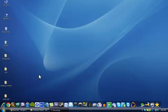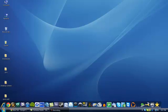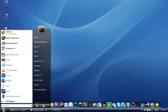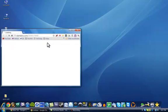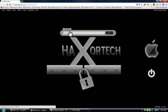Hey guys, HexerTech here for another video tutorial. Today I'm going to be showing you guys a new program on the internet that I found. It's called Minus. So I'm going to go ahead and open my browser up here and show you guys what I'm talking about.